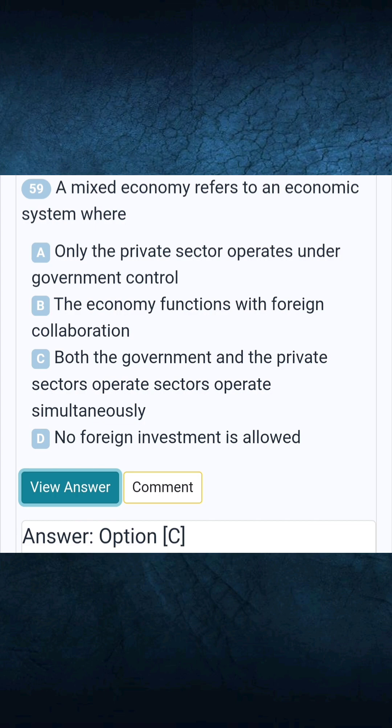Question 59: A mixed economy refers to an economic system where. Answer C: Both the government and the private sectors operate simultaneously.